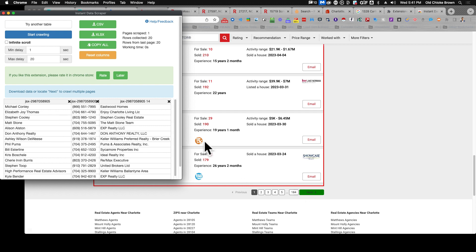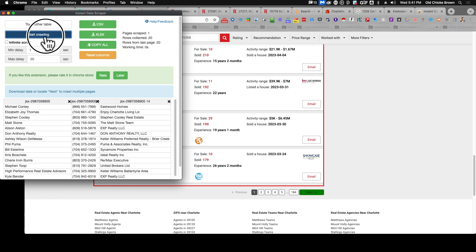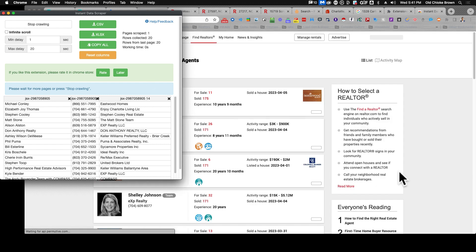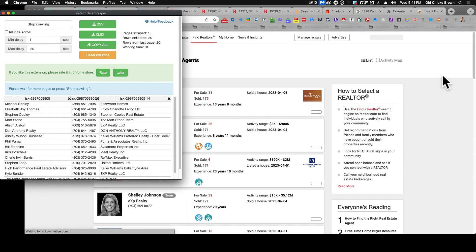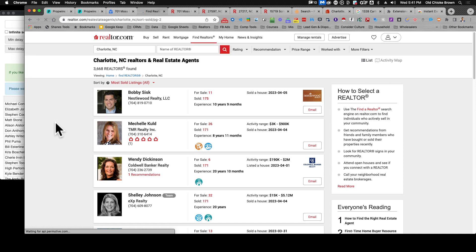So my next button is already highlighted because I've done this before. It seems to remember. But you're gonna want to click that next button and then hit start crawling. Now I'm gonna click onto the screen here so you can see what it does.